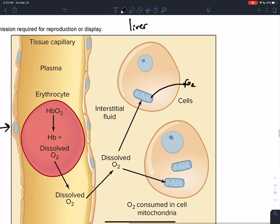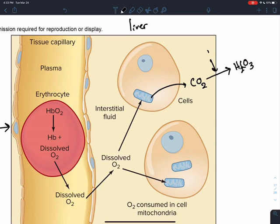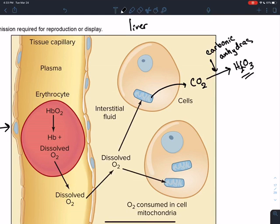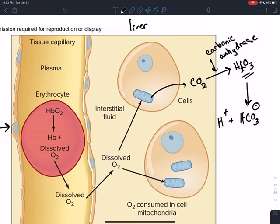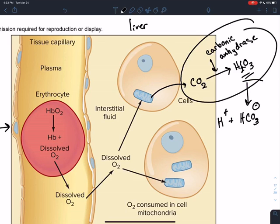CO2 turns into H2CO3 (carbonic acid) by the enzyme carbonic anhydrase. That H2CO3 will then undergo an acid-base reaction to make HCO3- and H+. So we have an enzyme-catalyzed reaction followed by a simple acid dissociation.